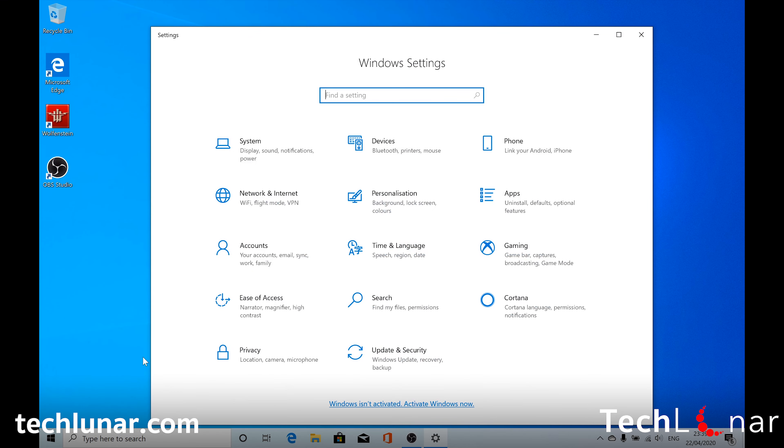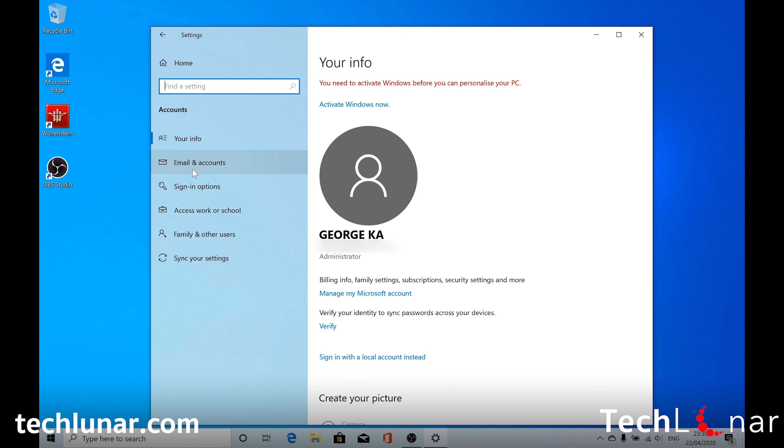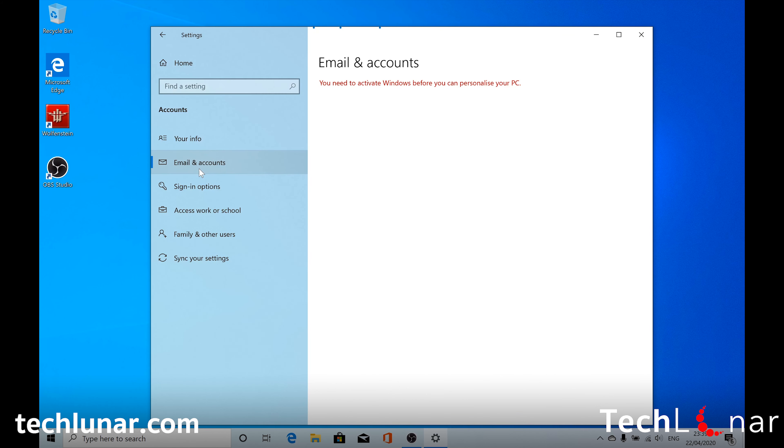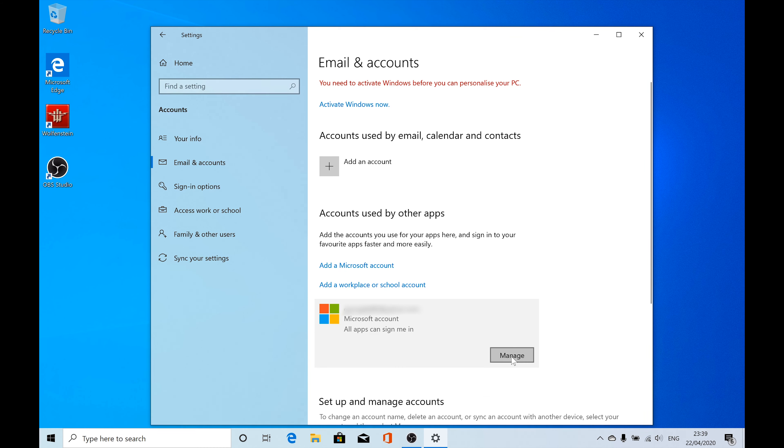And from here you need to go to accounts. And here go to email and accounts. And you should see your Microsoft account right here. And if you click on it, you should see a manage button on the bottom right.